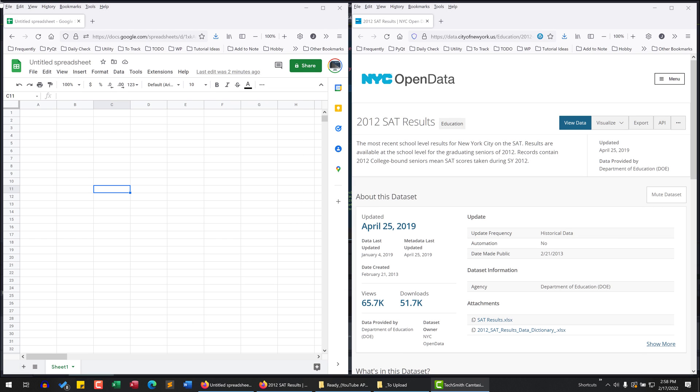Hey, how's it going guys. In this video, I'm going to show you how to create a linked table in Google Sheets.